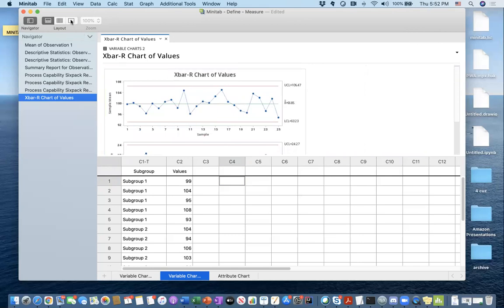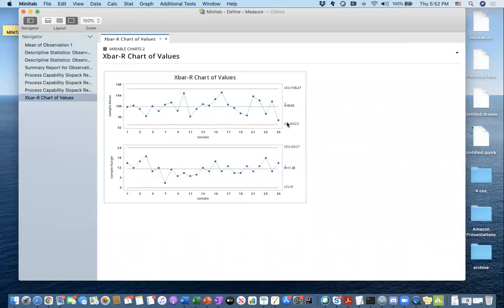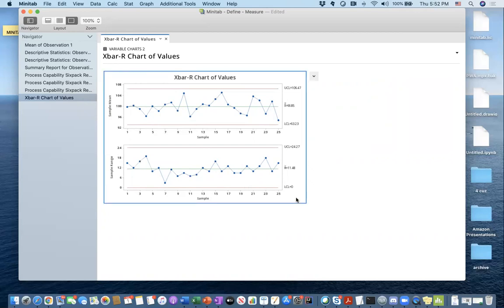One quick thing about process control charts: the upper control limit and lower control limit come from my data, for both the range chart and the mean chart. All the blue dots — in this case these are sample means, and these are sample ranges, or subgroup means and subgroup ranges — none of them is below the lower control limit or above the upper control limit. So we can conclude that this process is under statistical process control, but we don't say anything about the process capability yet.